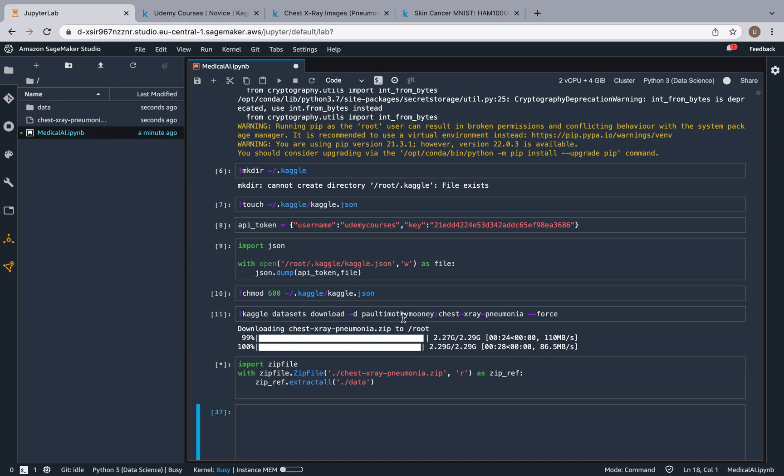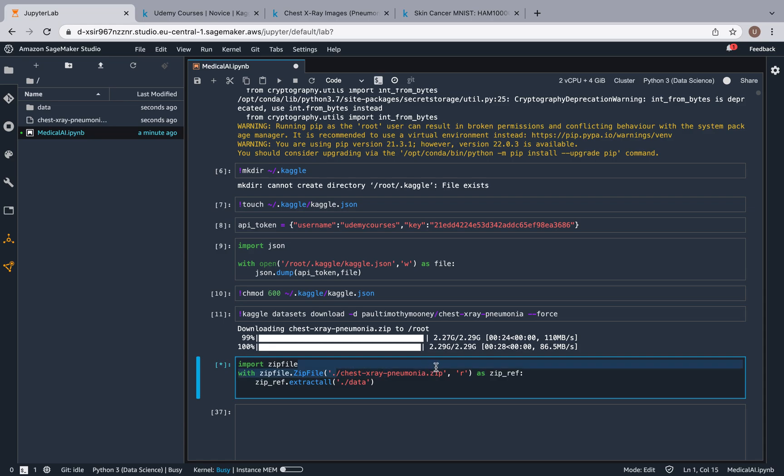We specified over here that we want to extract all the data from the zip file to this folder called data. So I will see you shortly when this is finished.